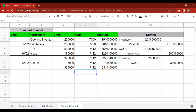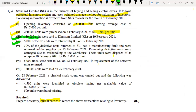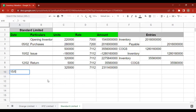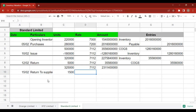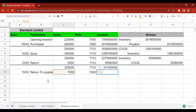30% of the defective units returned by KL had a manufacturing fault and were returned to the supplier on 15 February 21st. 30% of 5,000 is 1,500 units. These were originally purchased at 7,200 per unit, so the return to supplier is recorded at 7,200. The entry: 1,500 units × 7,200 — Accounts Payable is debited and Inventory is credited.